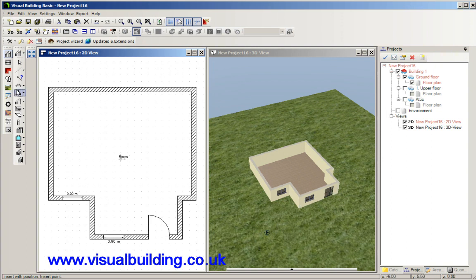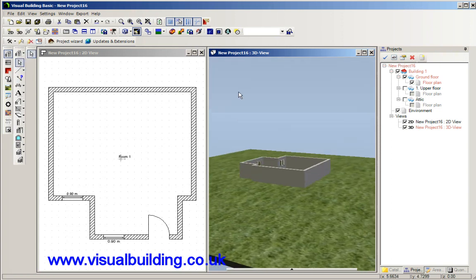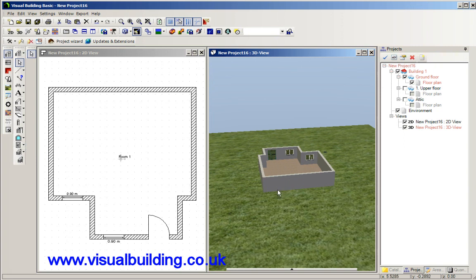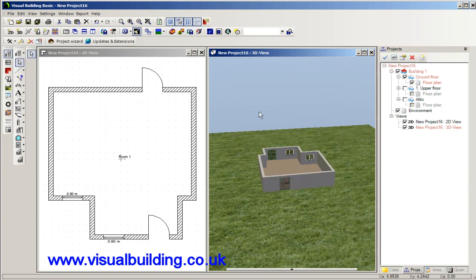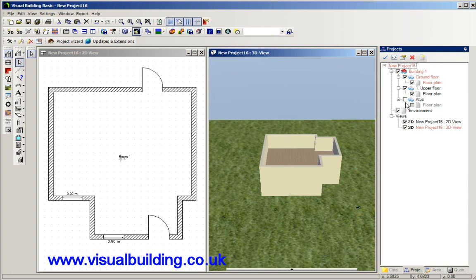You can also do the same in the 3D view. You can place doors and windows here. Again you select your door or window and then you just place the door where you want it, and you would do the same for your next story up.